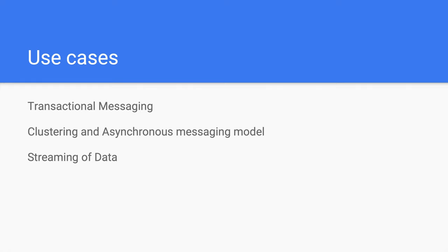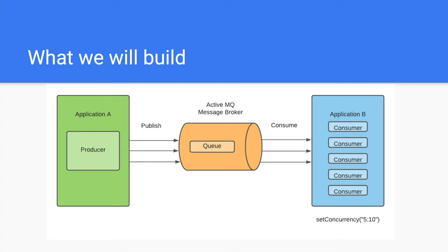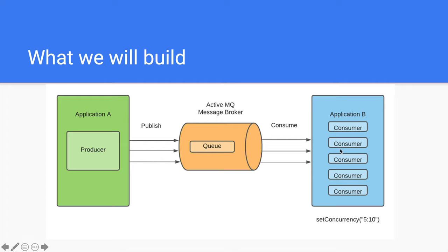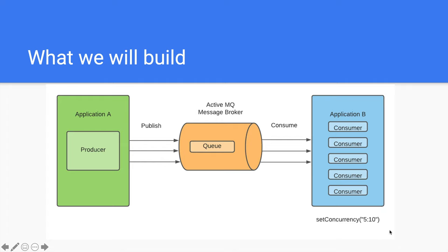For this tutorial, we will build a Spring Boot app with a publisher that publishes messages to the queue by making a POST request with the message being in JSON, and a consumer that will listen to the queue in the message broker, which is ActiveMQ, and receive the published messages. We will configure to start off with several consumers and have it scale out automatically to the maximum number of consumers as necessary, which we will also configure.